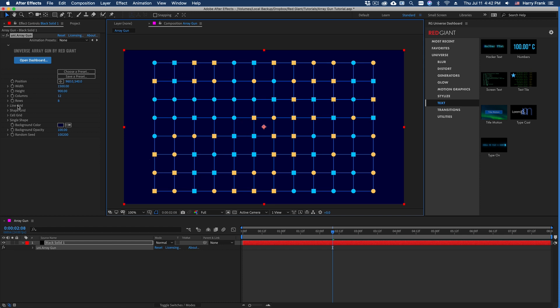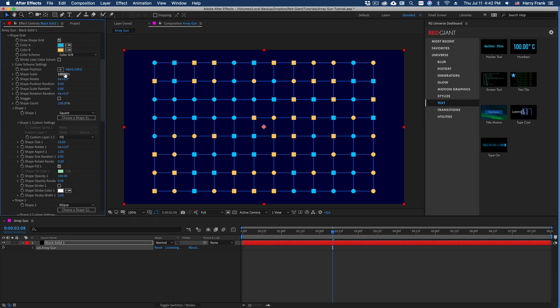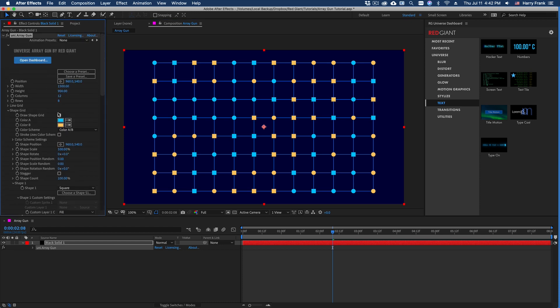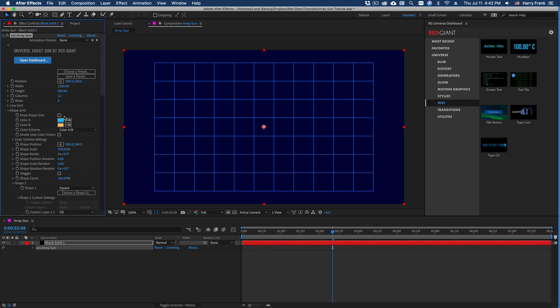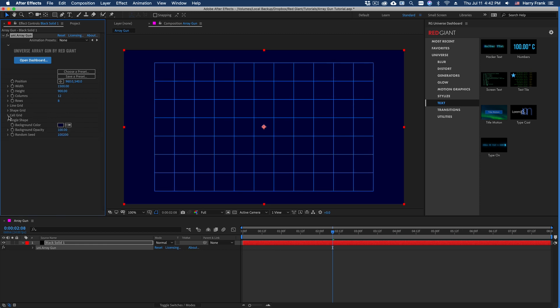Each of these sections—line grid, shape grid, cell grid, and single shape—have checkboxes right on the inside to enable or disable that section. I'm going to uncheck this draw shape grid so we can focus on this very first section, line grid.